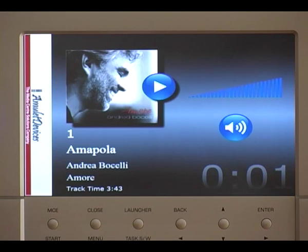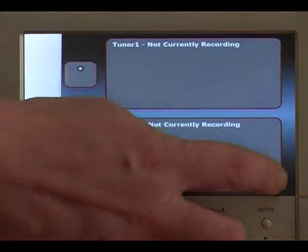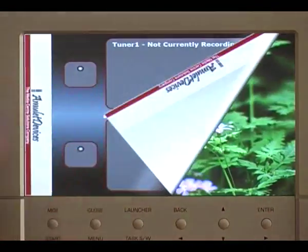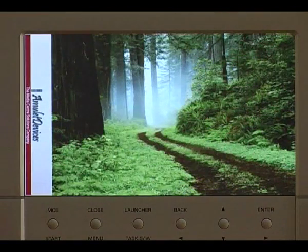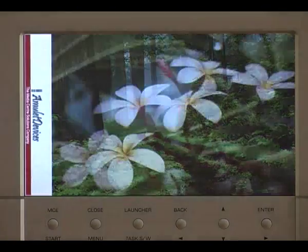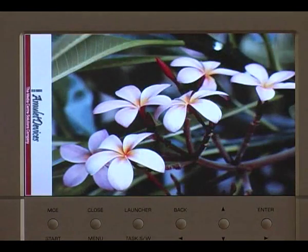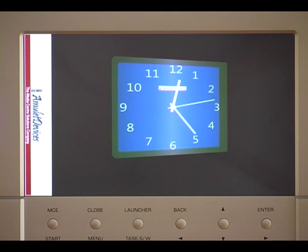You can even use it as a digital photo frame to showcase your favourite photos. And of course, you can control the touch screen by voice as well. Amulet, show touch screen clock page. Touch screen clock page. Amulet, what time is it? The time is 24 minutes past midday.